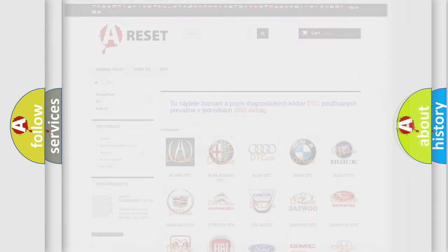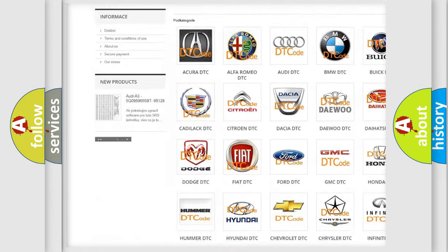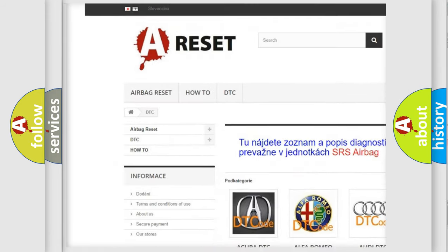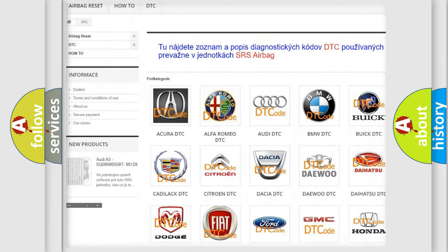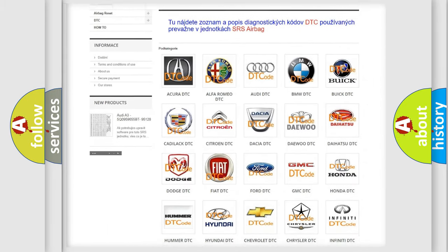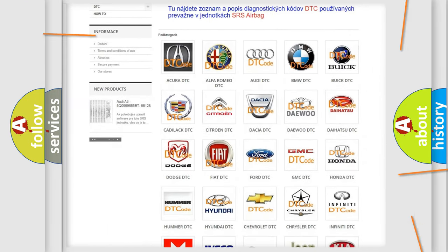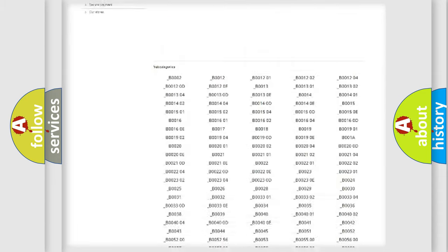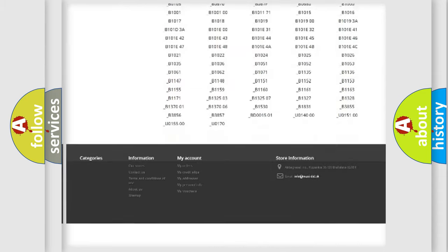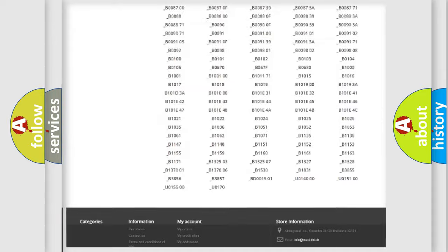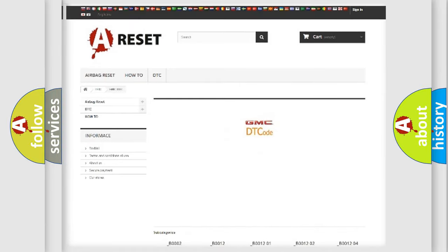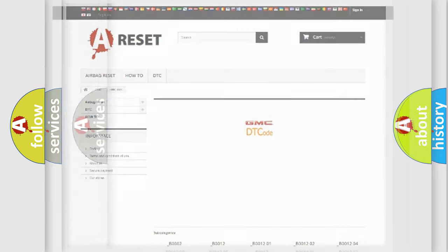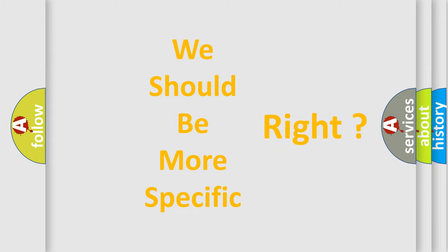Our website airbagreset.sk produces useful videos for you. You do not have to go through the OBD2 protocol anymore to know how to troubleshoot any car breakdown. You will find all the diagnostic codes that can be diagnosed in GMC vehicles, and many other useful things. The following demonstration will help you look into the world of software for car control units.